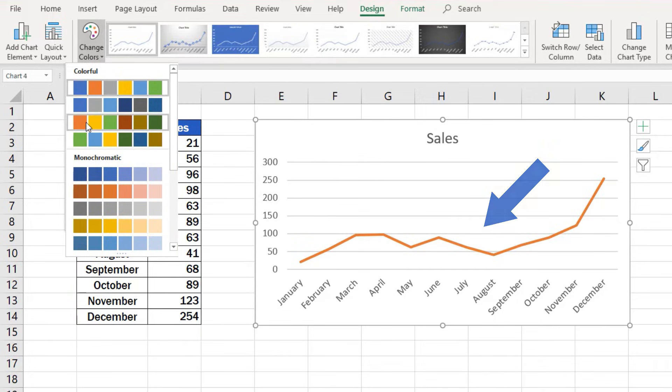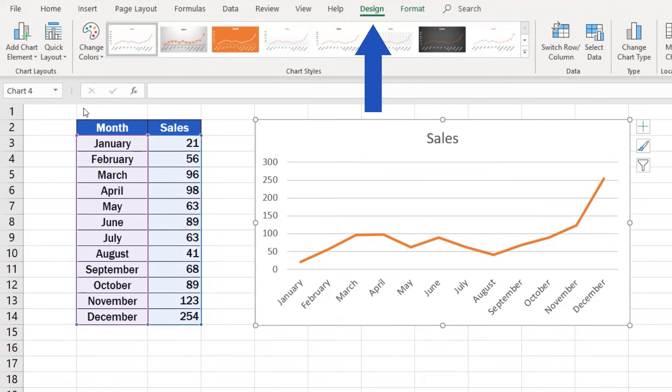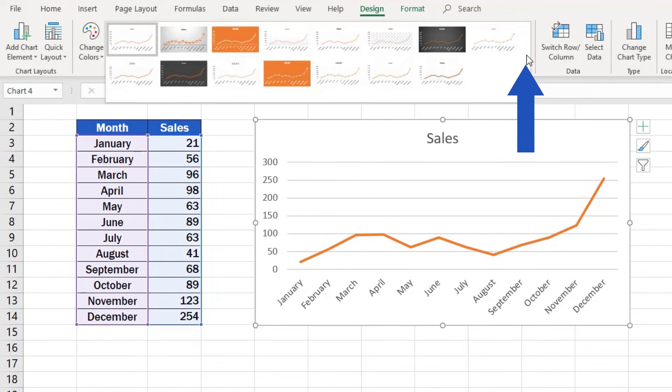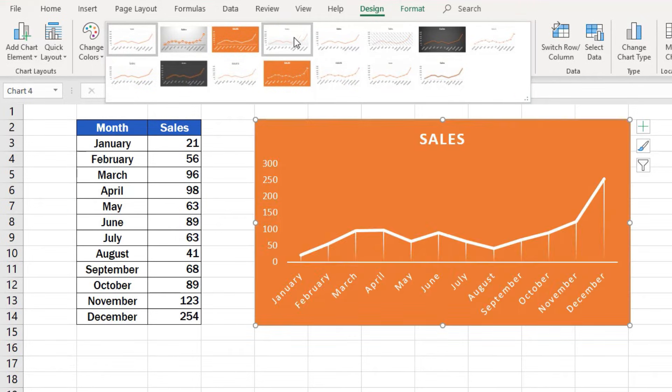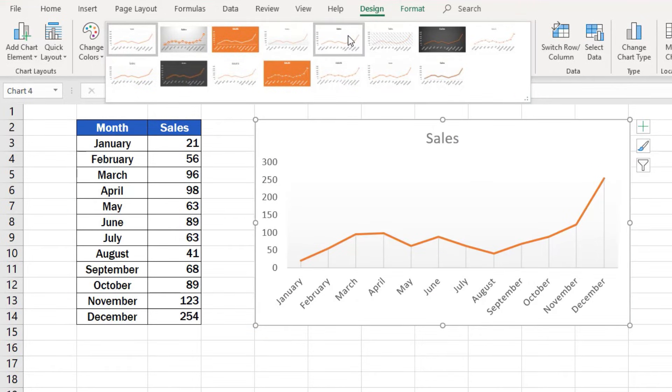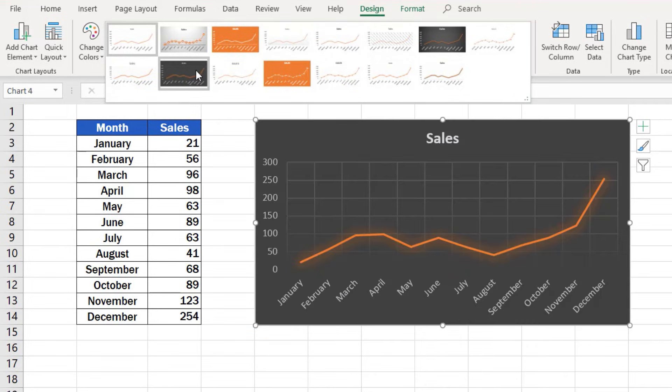In addition, the whole graph design can be changed in a similar way. Go to Design tab once again, look for Chart Styles, click on the drop-down arrow and you'll see a list of options to choose from. You can select the style that suits you best.